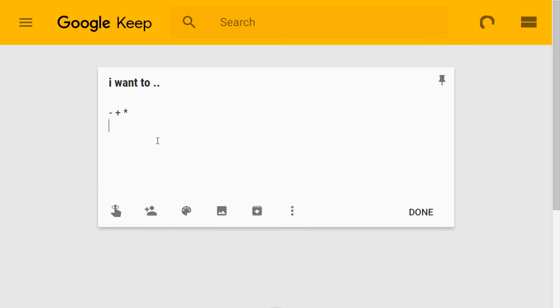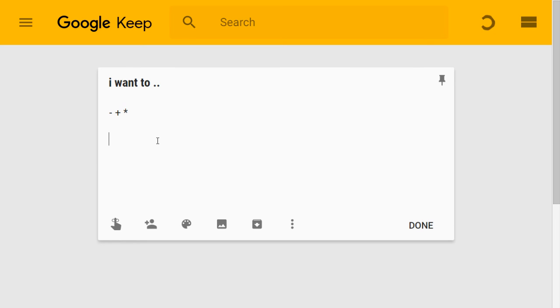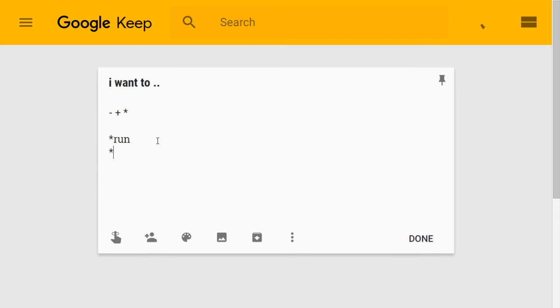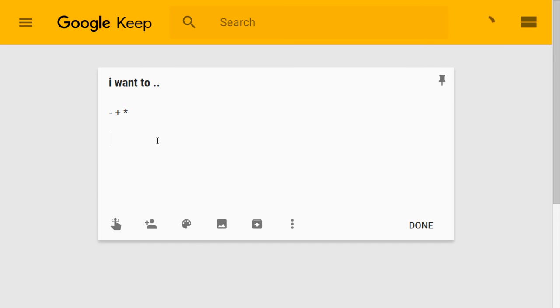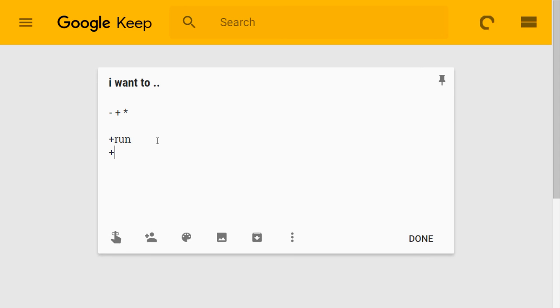So for an example, look. If I go and say star run, enter, it does it. Swim. Then I can go back and I can say plus, run, enter. It does it. Swim.